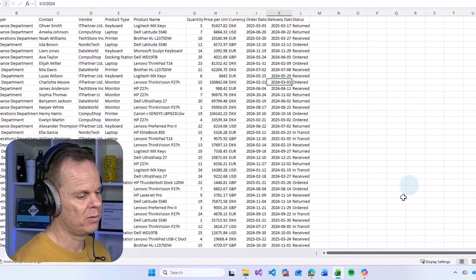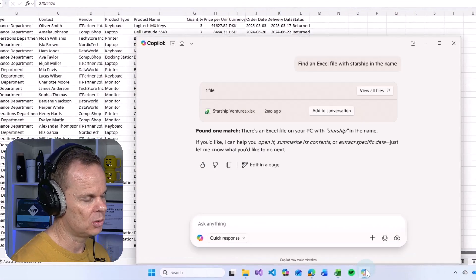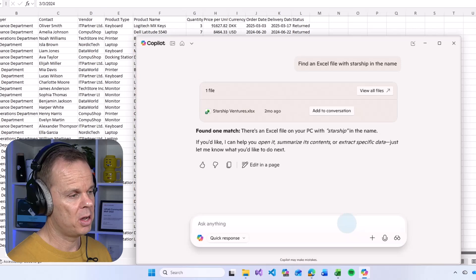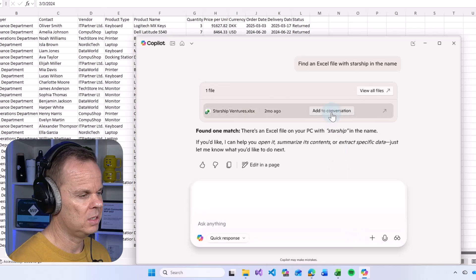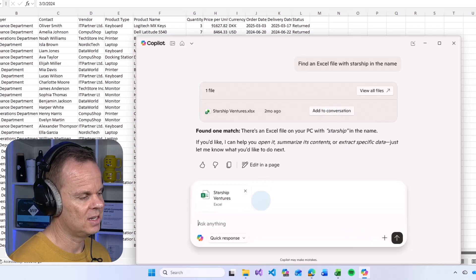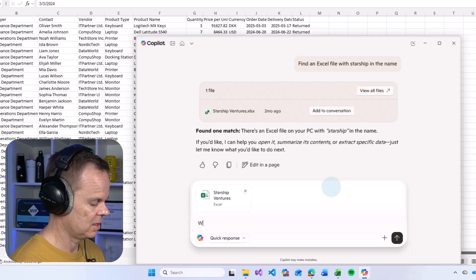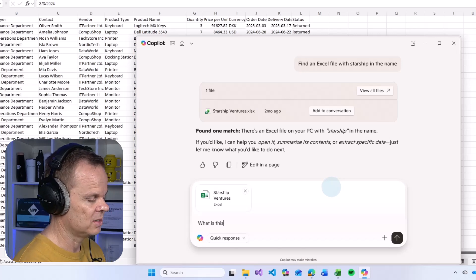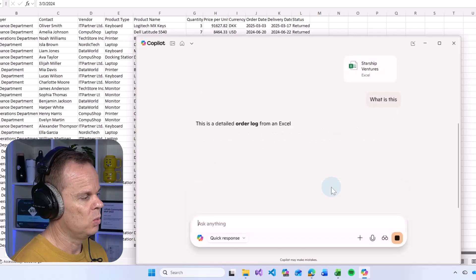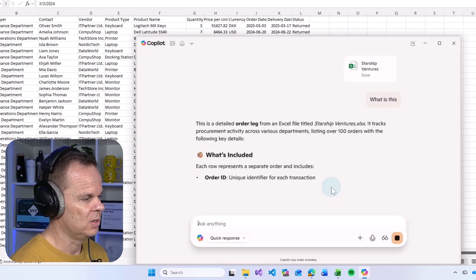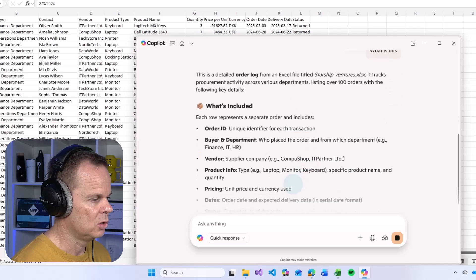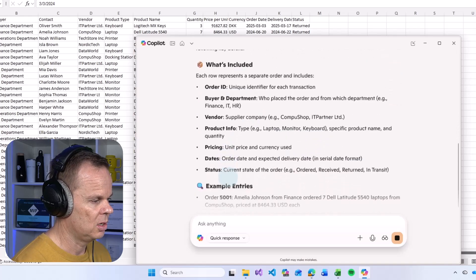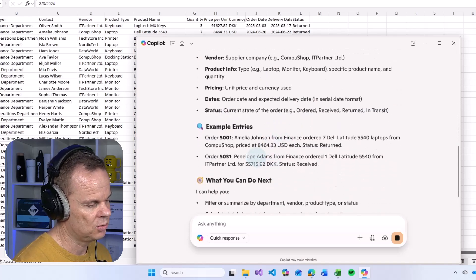We'll get back to this because we want live help in automating the Excel book. But before we do that, let's again go back to Copilot. The other button we could click was the add to conversation. Here you see that it gets added. I can say, what is this? Then I will get an explanation. That's what's included, the column names, and I have some example entries.